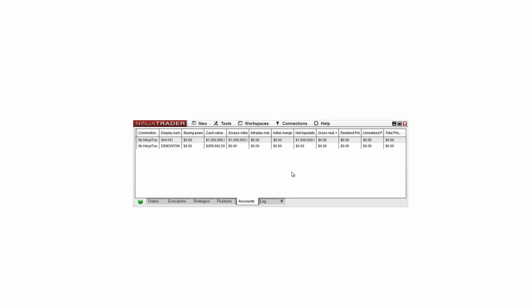You can see now that the changes have been applied to the Sim 101 account from the Accounts tab at the control center. You can also create multiple simulation accounts by right-clicking in the Accounts tab and selecting Add Simulation Account.